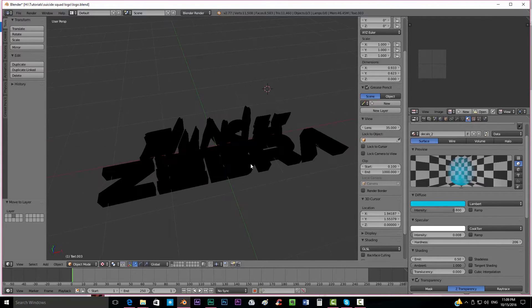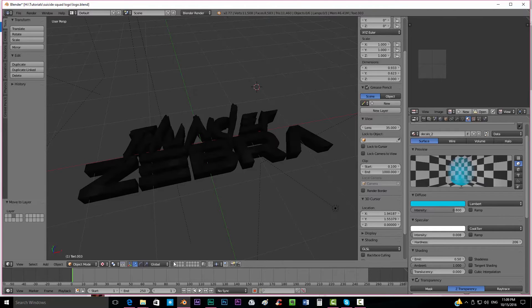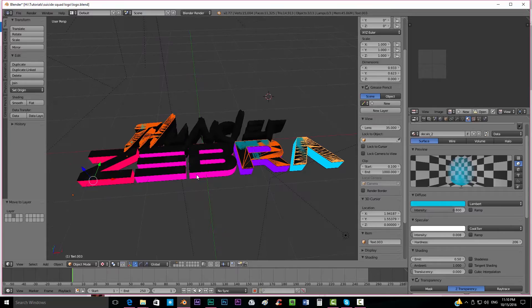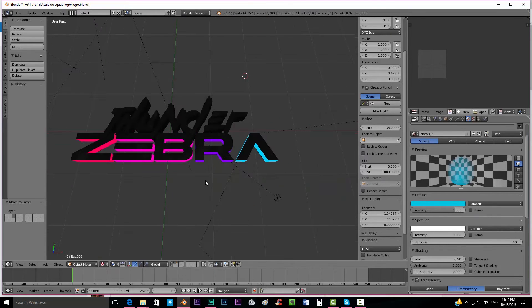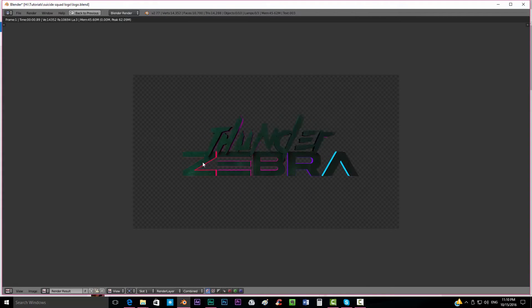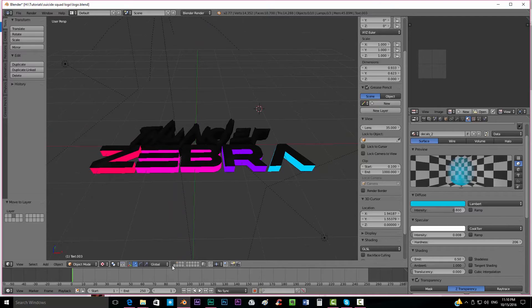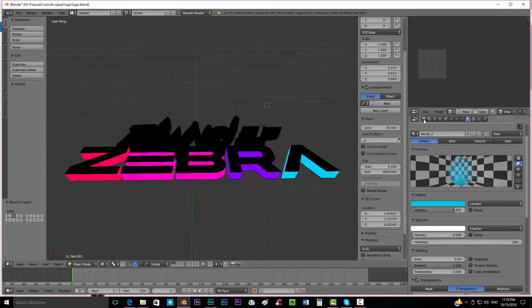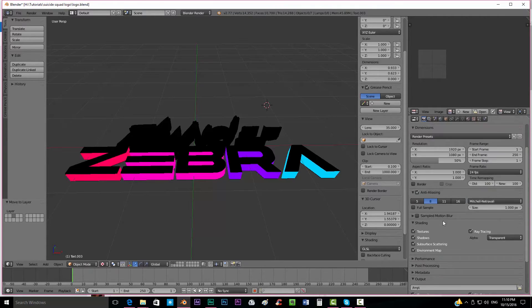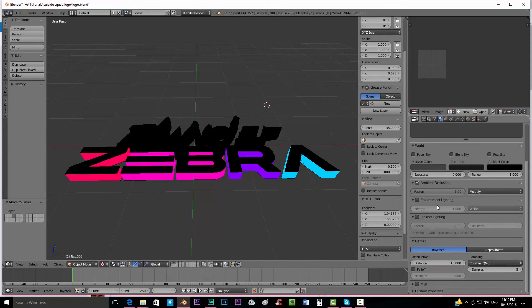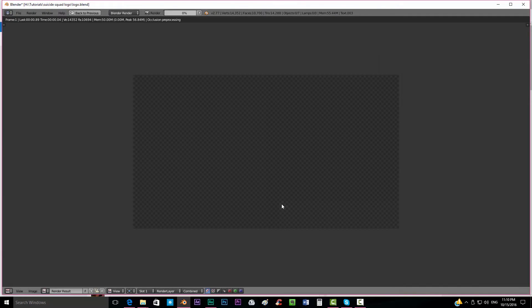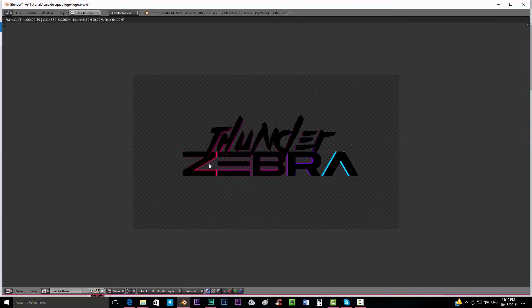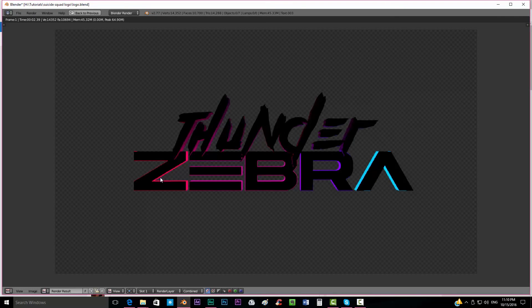Now if you want to put all things together across all layers you have to hold Shift and click to get all the different layers visible. If you want to render the text without the decals, just hold Shift and uncheck that layer. Now I press F12 and the decals aren't there. I'm going to go to the World options, check Indirect Light, change the Gather method to Approximate, and put the number of passes to maybe 3.